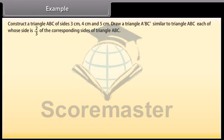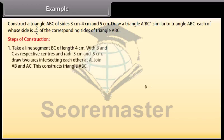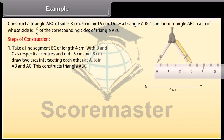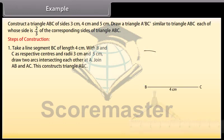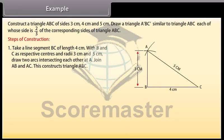Example 1: Construct a triangle ABC with sides 3 cm, 4 cm and 5 cm. Draw a triangle A'BC' similar to triangle ABC, each of whose sides is 2/3 of the corresponding sides of triangle ABC. Steps of construction: Take a line segment BC of length 4 cm. With B and C as respective centres and radii 3 cm and 5 cm, draw two arcs intersecting each other at A. Join AB and AC. This constructs triangle ABC.